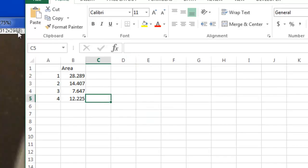And that's how we use the software to measure bacterial colonies. Let me know if you have any questions.